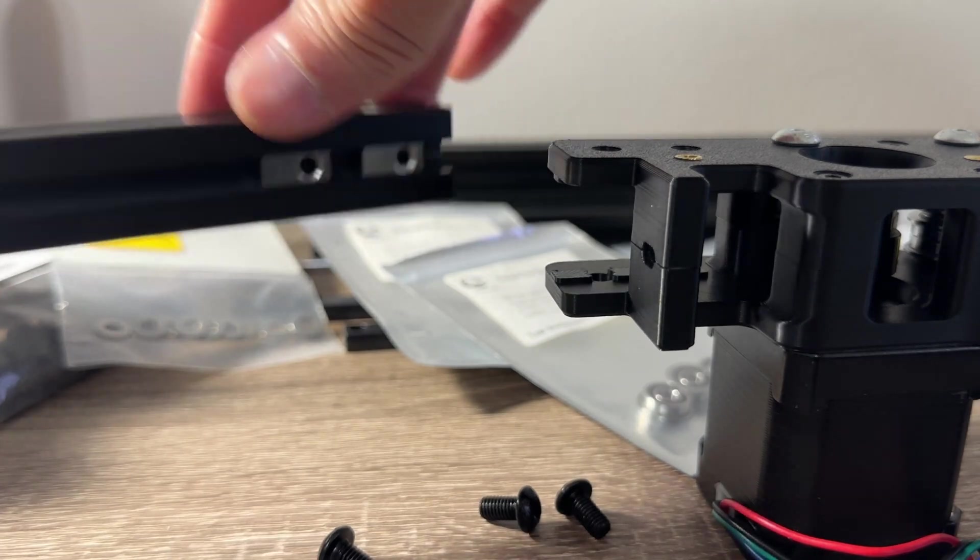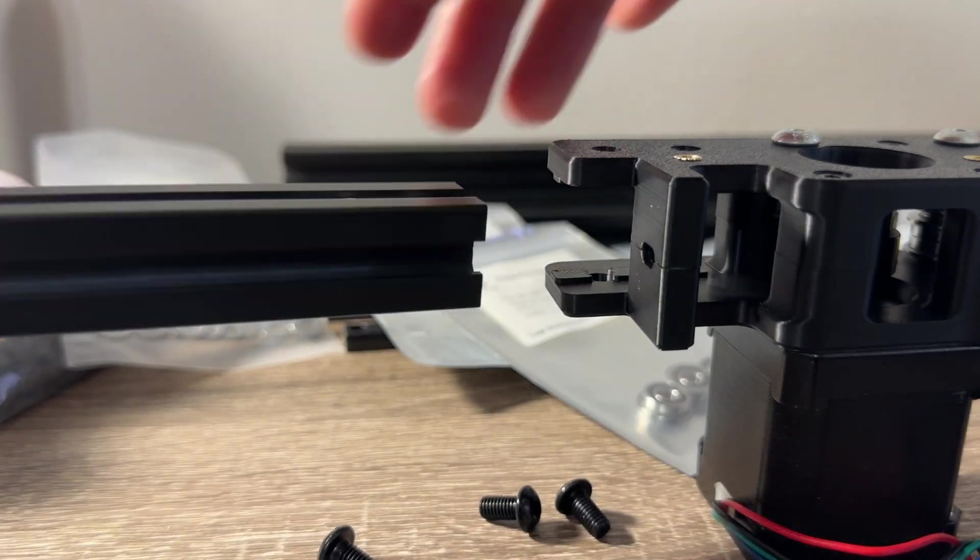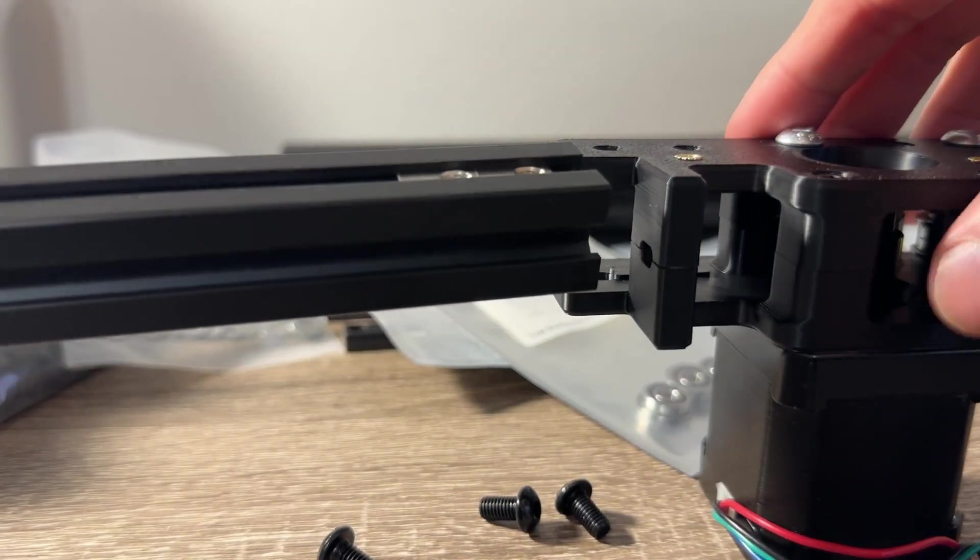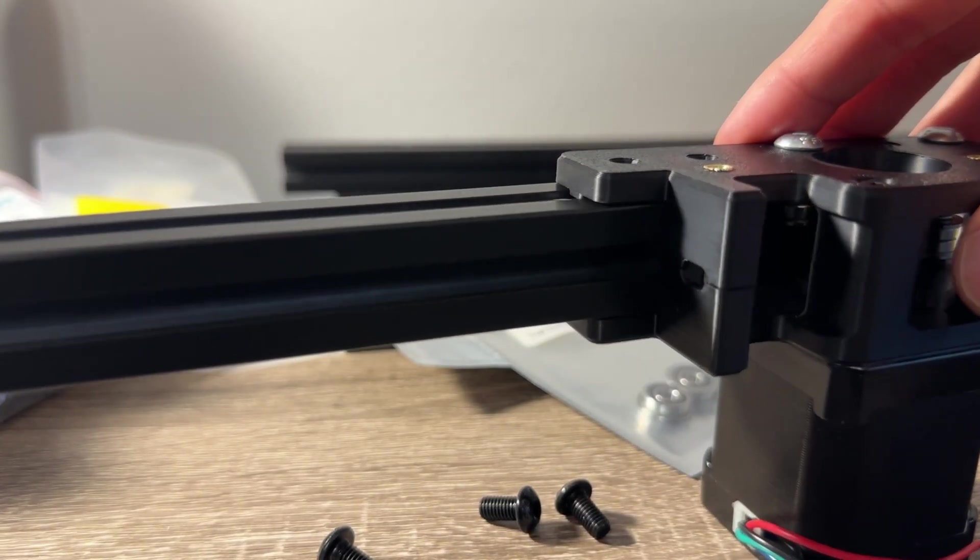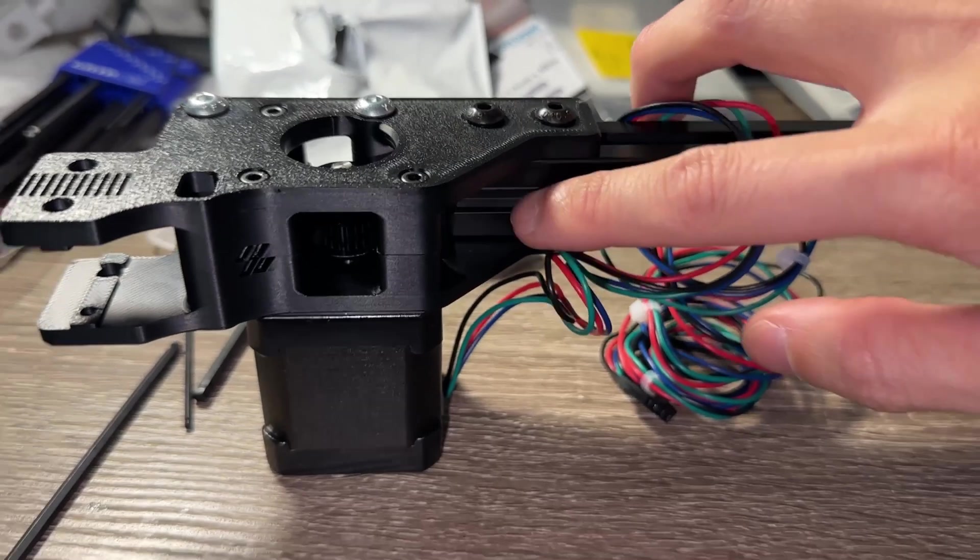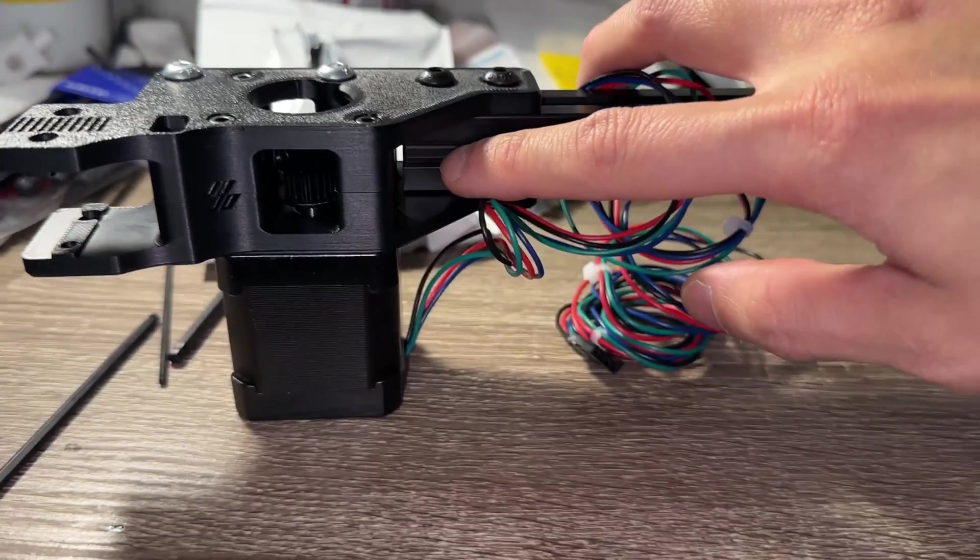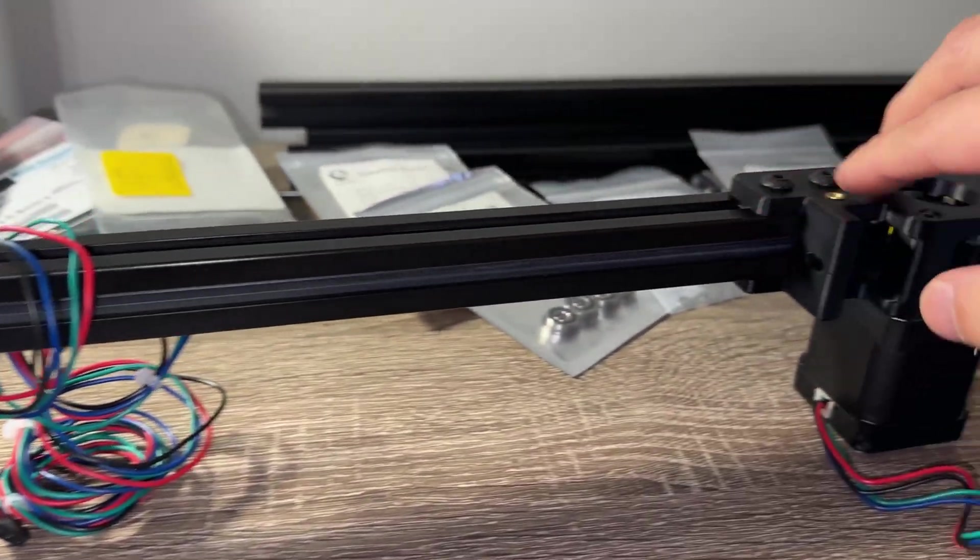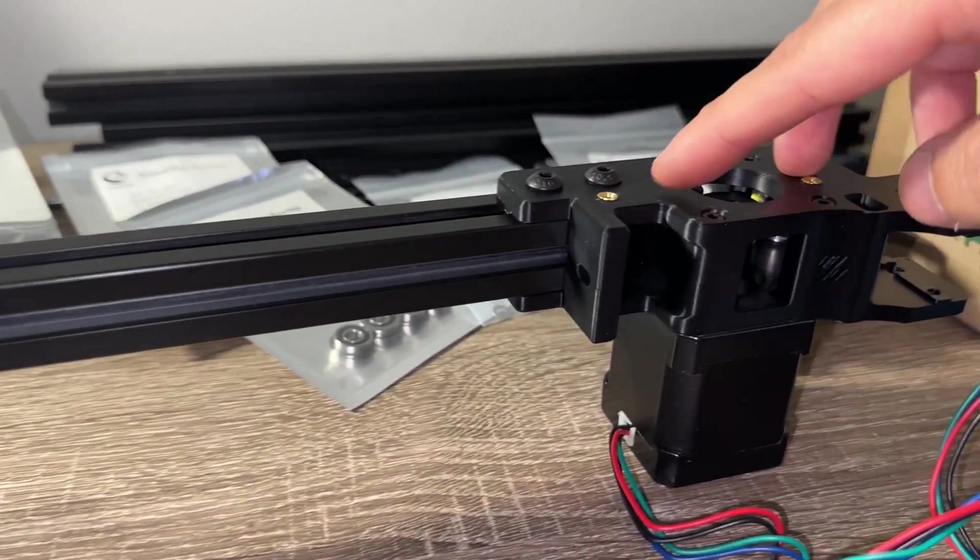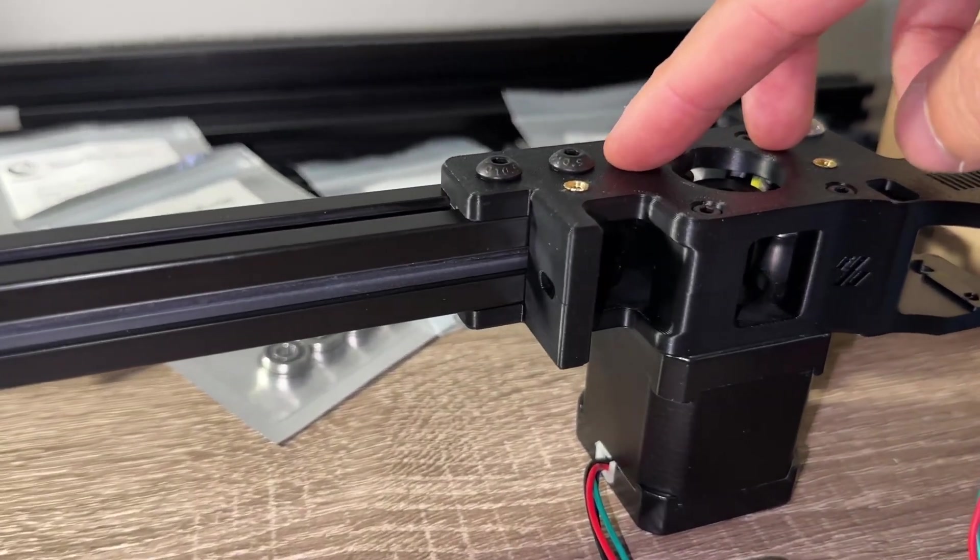For the gantry, I am using the AliExpress T nuts which cannot be rolled in post install. Attach the A and B drives to the shortest rear extrusion and leave the bolts slightly loose.